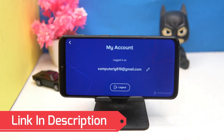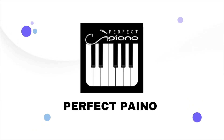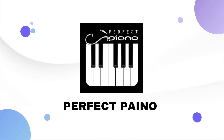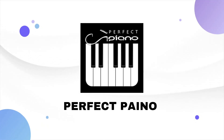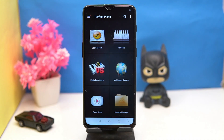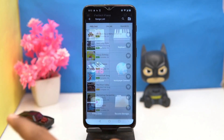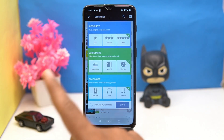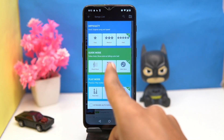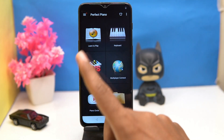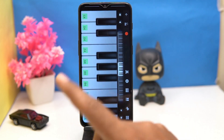You can join the community if you want. In settings you can change the application language and manage the account. So if you like it then check out the link in the description box. Second on our list is Perfect Piano — very simple UI.